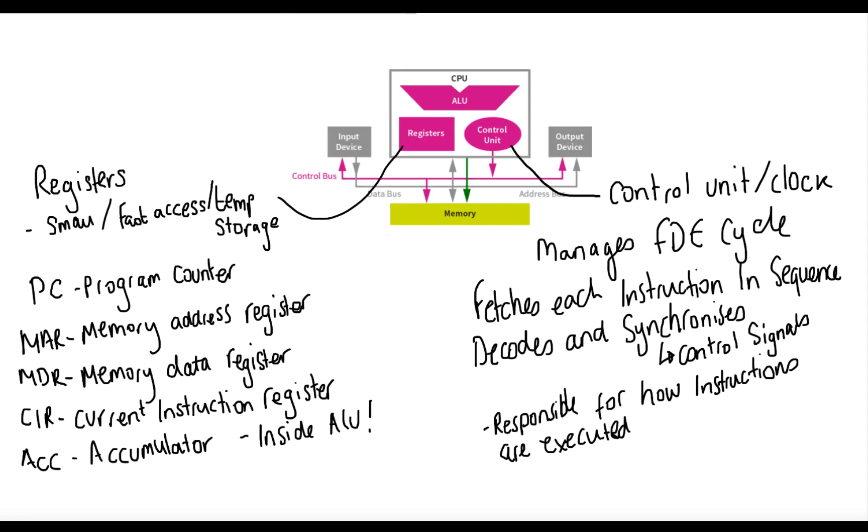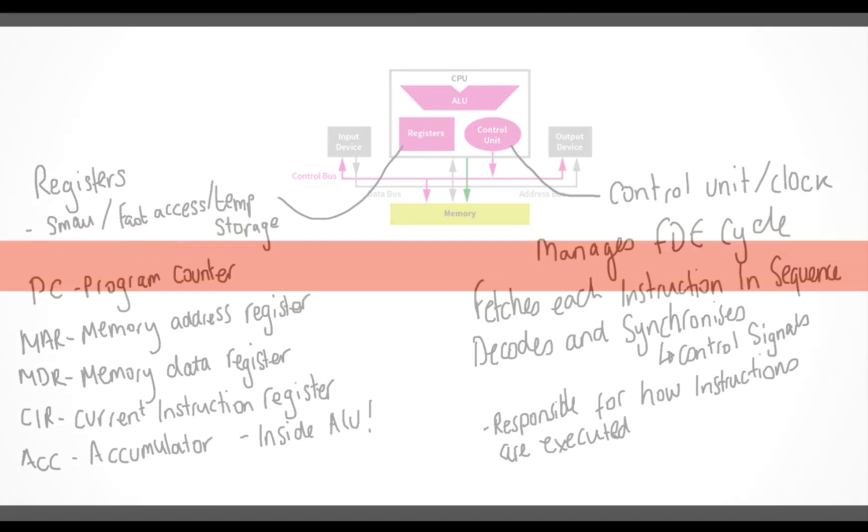And there we go. That's our first video on the fetch, decode, execute cycle. In the next video, we're going to talk about the fetch, decode, execute cycle again. But this time, I'm going to show you a program that adds two numbers together. And you'll be able to see exactly what the CPU is doing at every step along the way. Bye-bye.